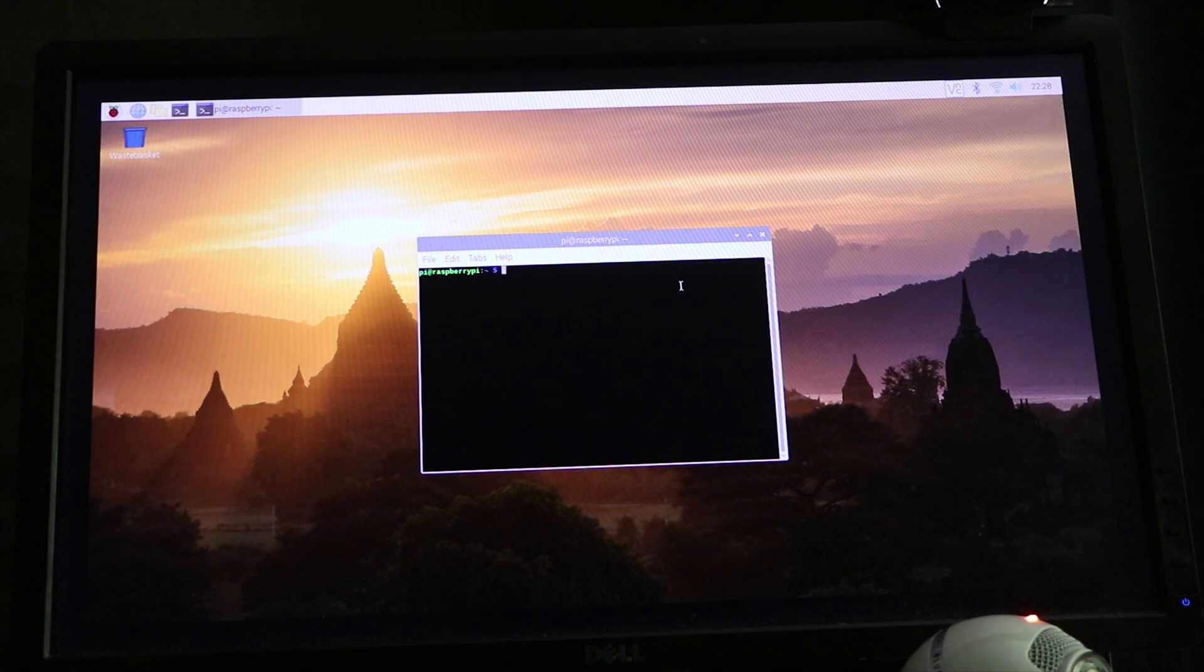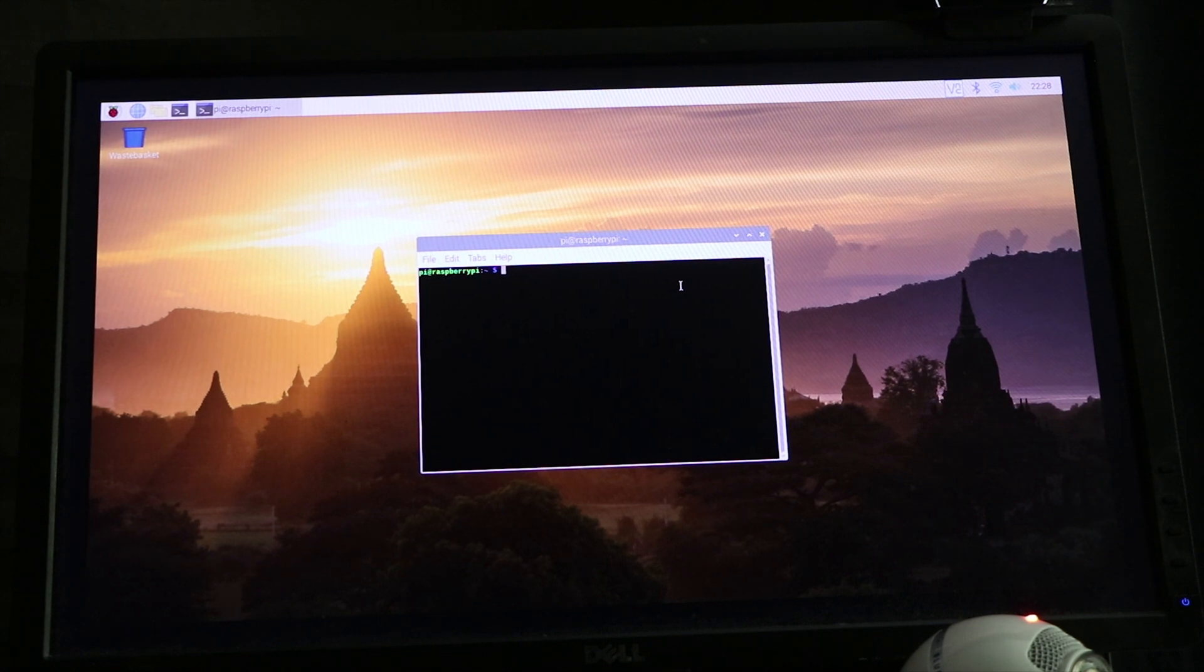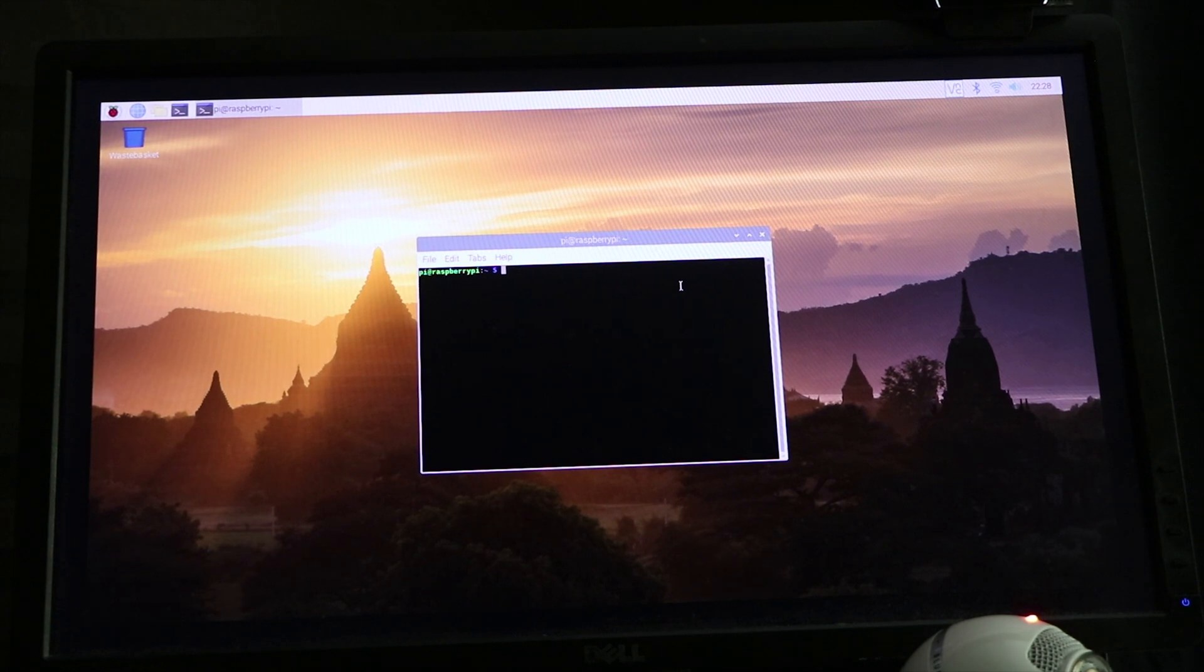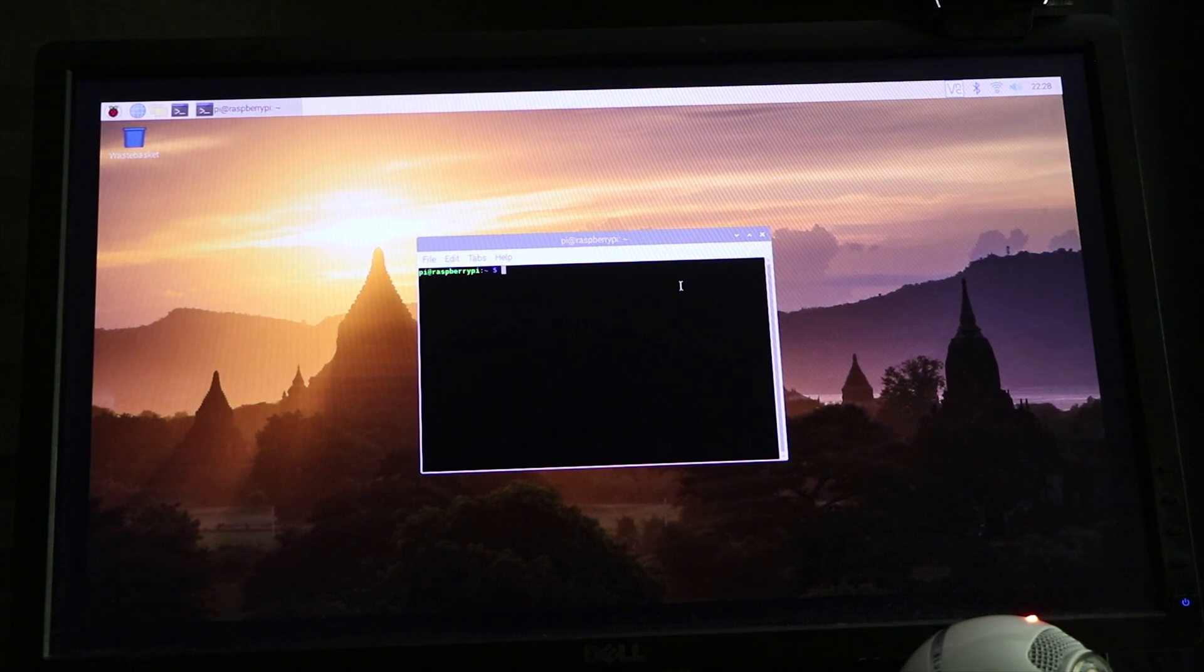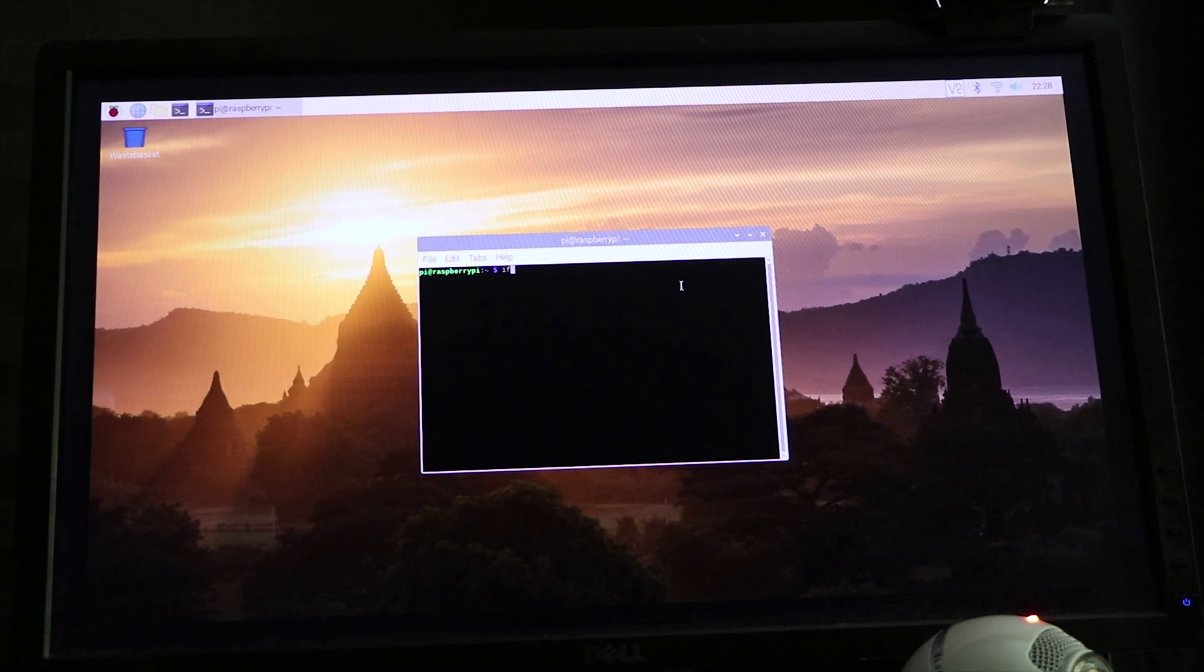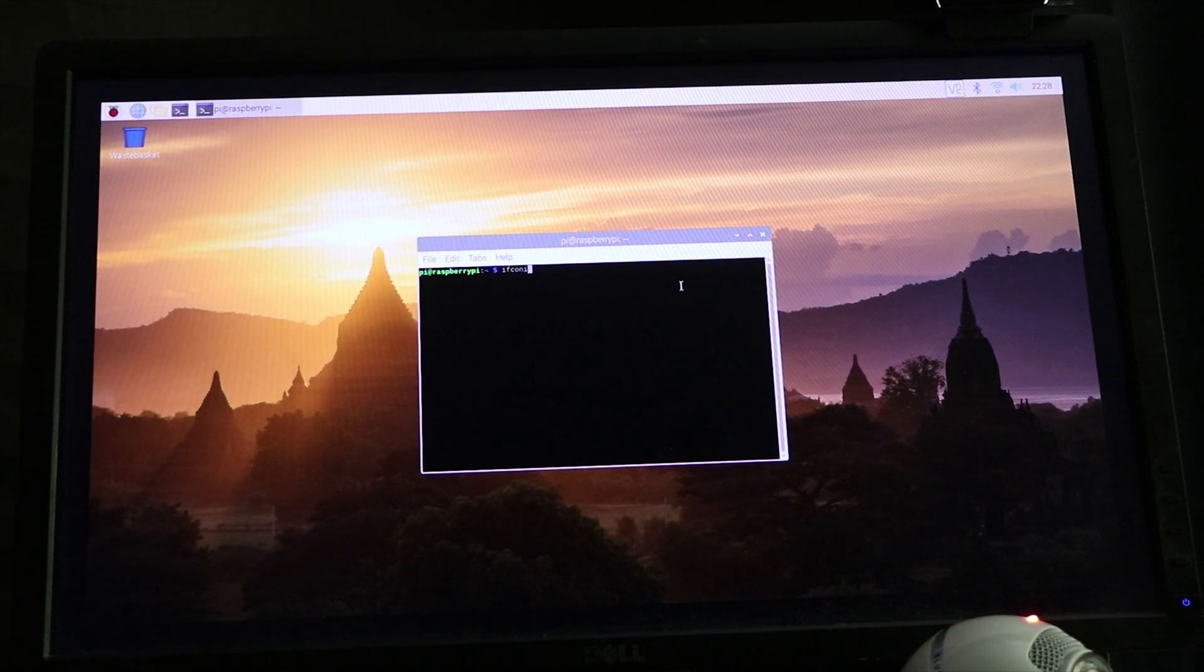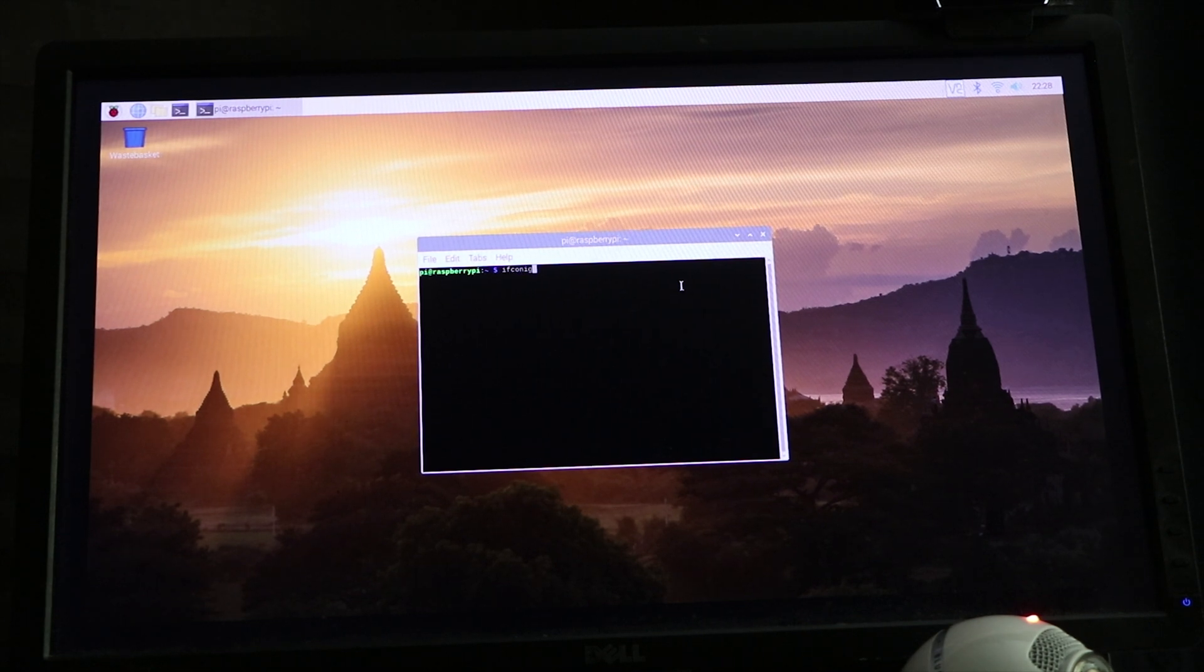To find out the IP address for SSH access, you can type ifconfig. That's I-F-C-O-N-I-G.